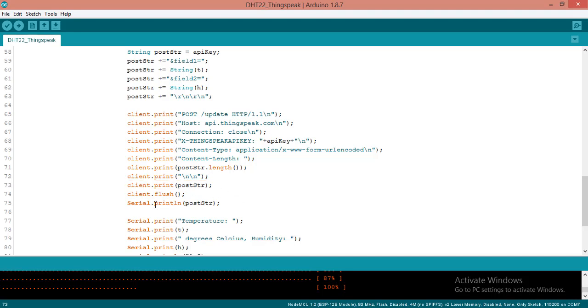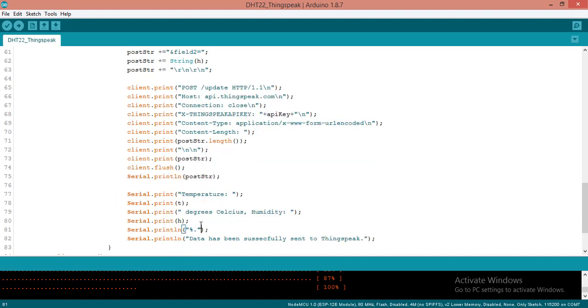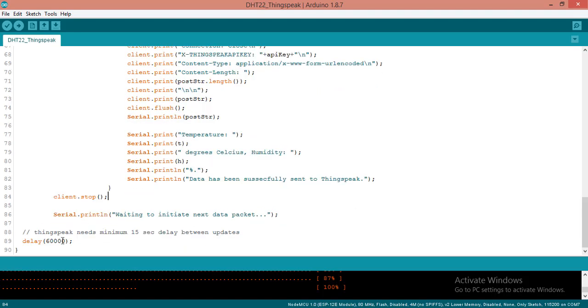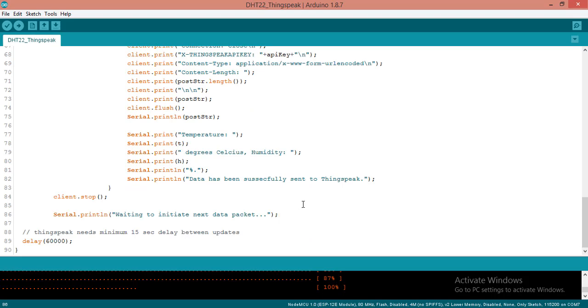After that I am using client.flush. This function will remain the connection until the last character will post or flush to the server. After that I am printing what data we have posted and I am printing them in humidity like that. After that I am stopping the client connection. I have kept 60 seconds delay. ThingSpeak has the latency that at least we have to wait for 15 seconds to post the data.